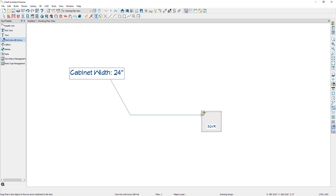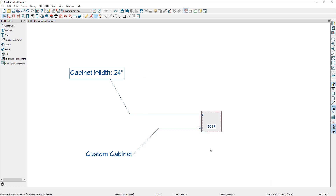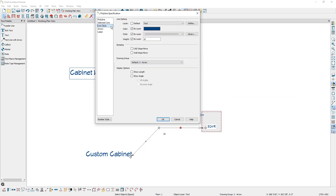Alternatively, there's a dedicated leader line tool, which may be a quicker way to add text with a leader line. To use this tool, go to your text tools and select the leader line. You want to start the arrow on the object you would like it pointing to and then click and pull your mouse away. When you're ready to draw your second arrow, release your mouse and then drag it out. When you're ready to add your text, just click once and add your text. If I double click on the arrow and go to line style, you have many of the same options for changing the layer and coloring information, bumping, and the drawing group. You also have options to show the length of the arrow and show the angle of the arrow in your plan views.